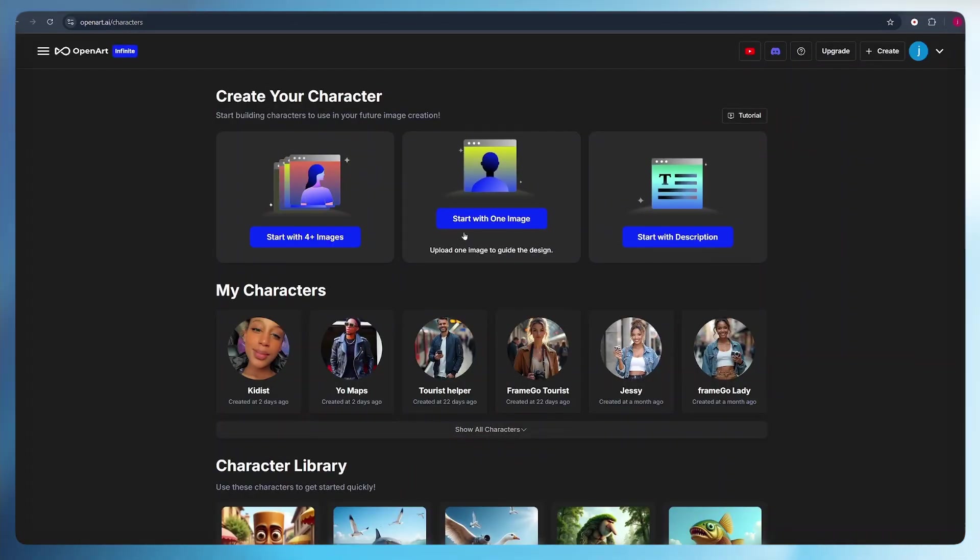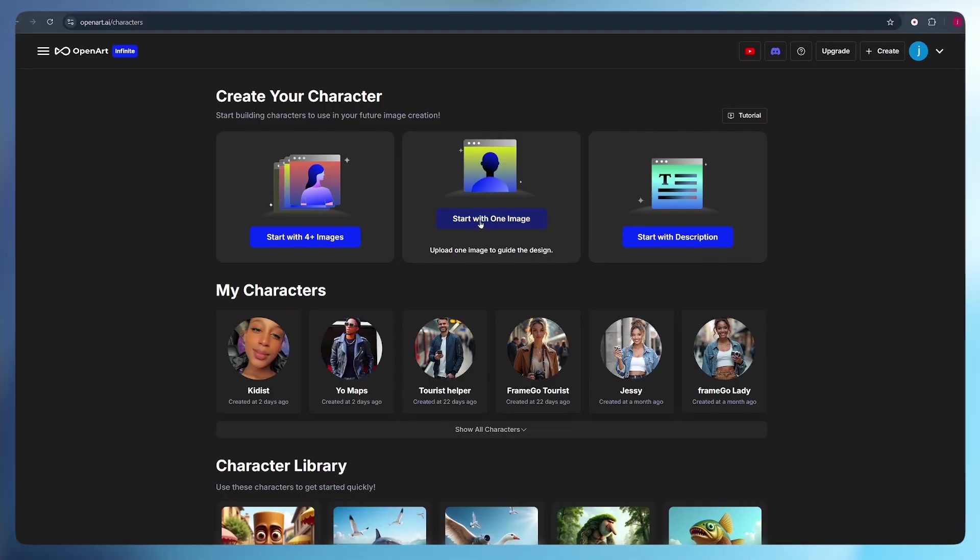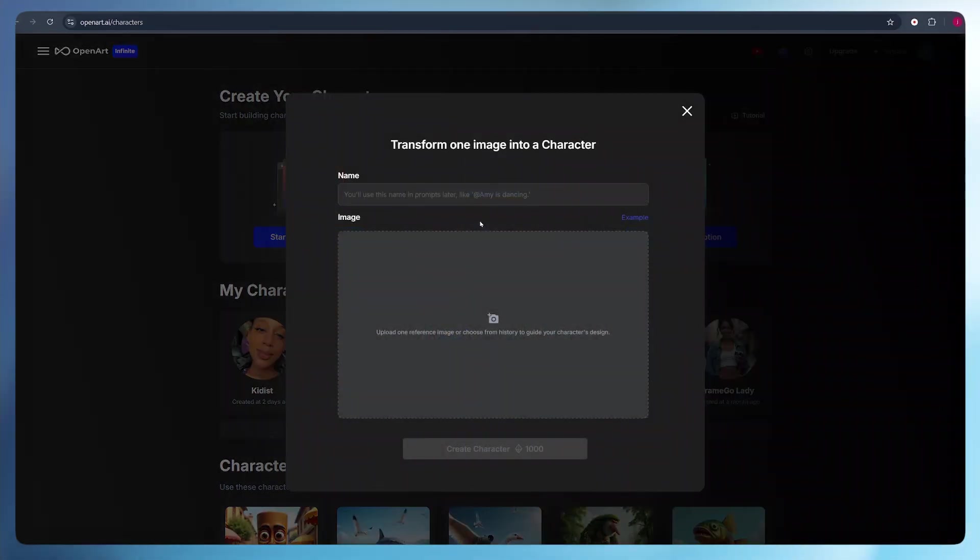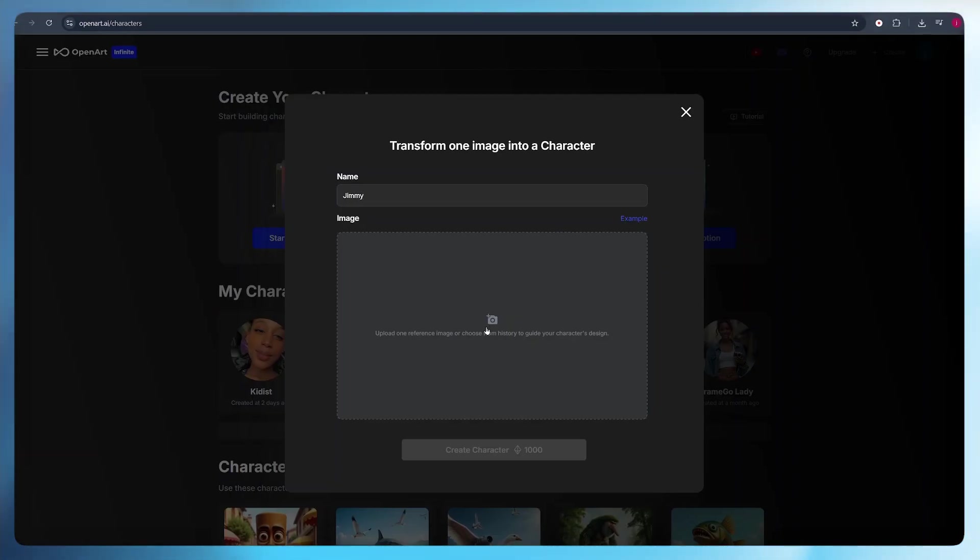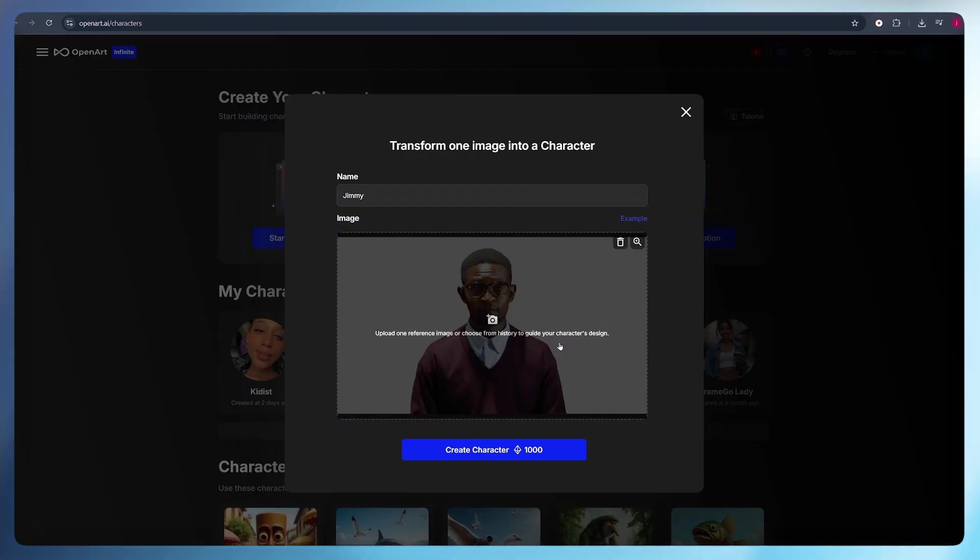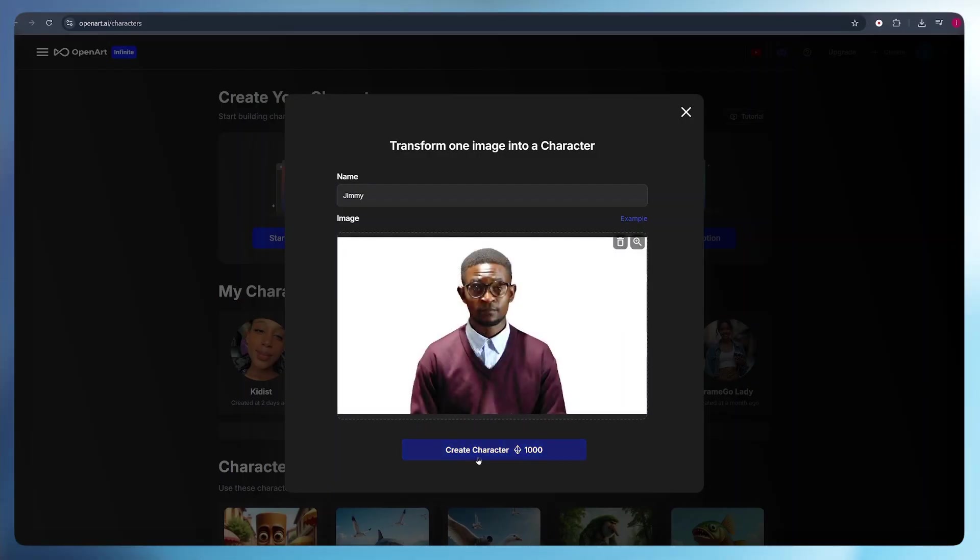In the same manner, we can create an avatar using only one image. This is the method that I used creating the avatar that you are seeing. All you have to do is click start with one image, give a name to your avatar. I gave it my name, Jimmy. From there, I uploaded the logo image of my YouTube channel. If you want to create something similar to you, I recommend that you use your own images. Once my logo image was uploaded, the only thing I did was create on the create character button.